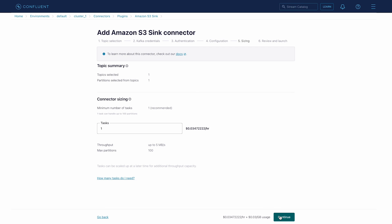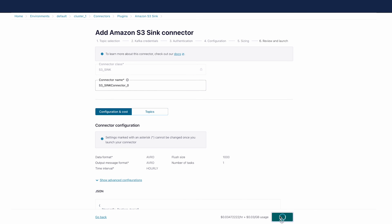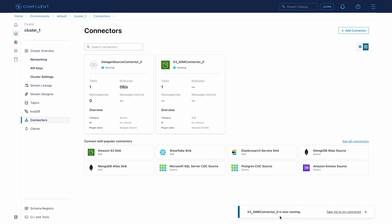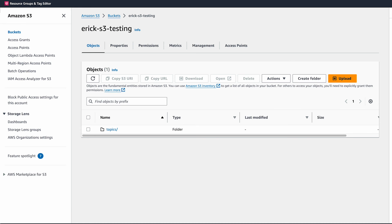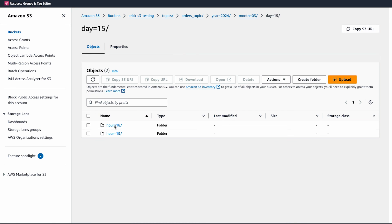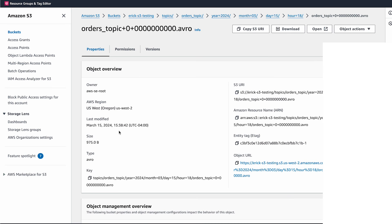The last step is sizing, and we can leave the task size at the default of 1. Finally, we'll review the configuration summary and then launch the connector, which in most cases takes less than 10 seconds to deploy. The status of the connector should change from provisioning to running. Within seconds, we should see messages populating within your S3 bucket. We'll open our S3 bucket topic folder in each subsequent folder until we see the messages. And here you go — you've successfully launched the connector.